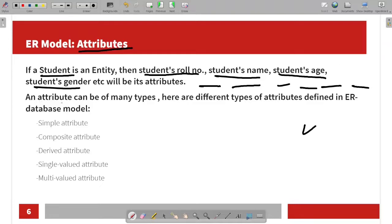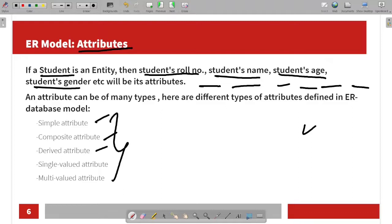Next, there are different types of attributes in the ER model. There are basically five types: simple attribute, composite attribute, derived attribute, single-valued attribute, and multi-valued attribute.